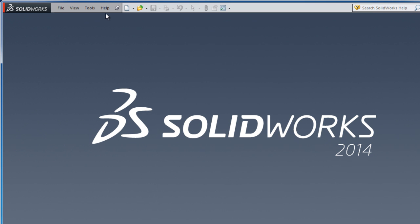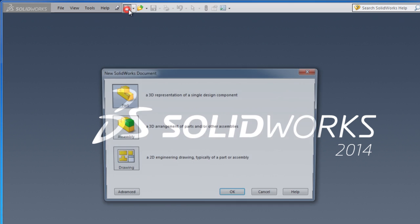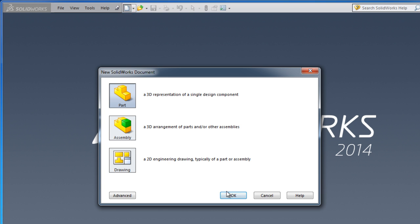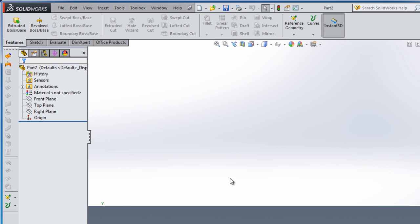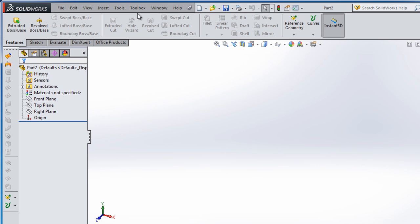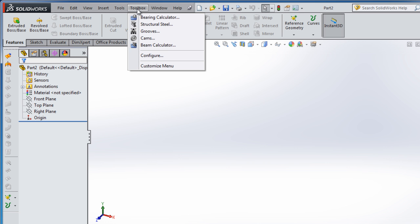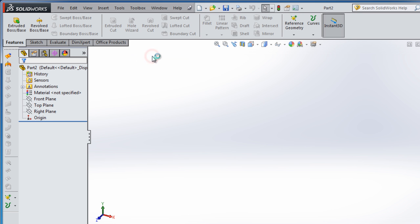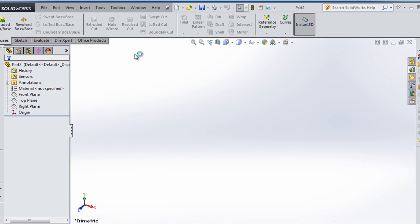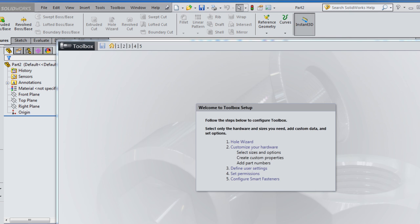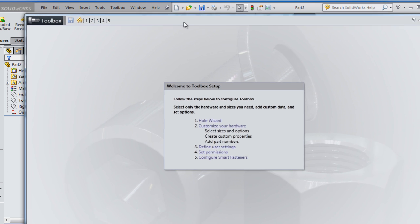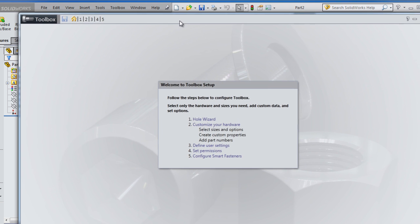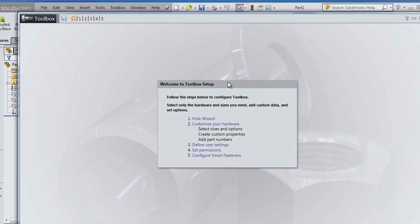If I create a new part, you notice here the toolbox. I click on it, then you have configure. Now you will see this window is open.